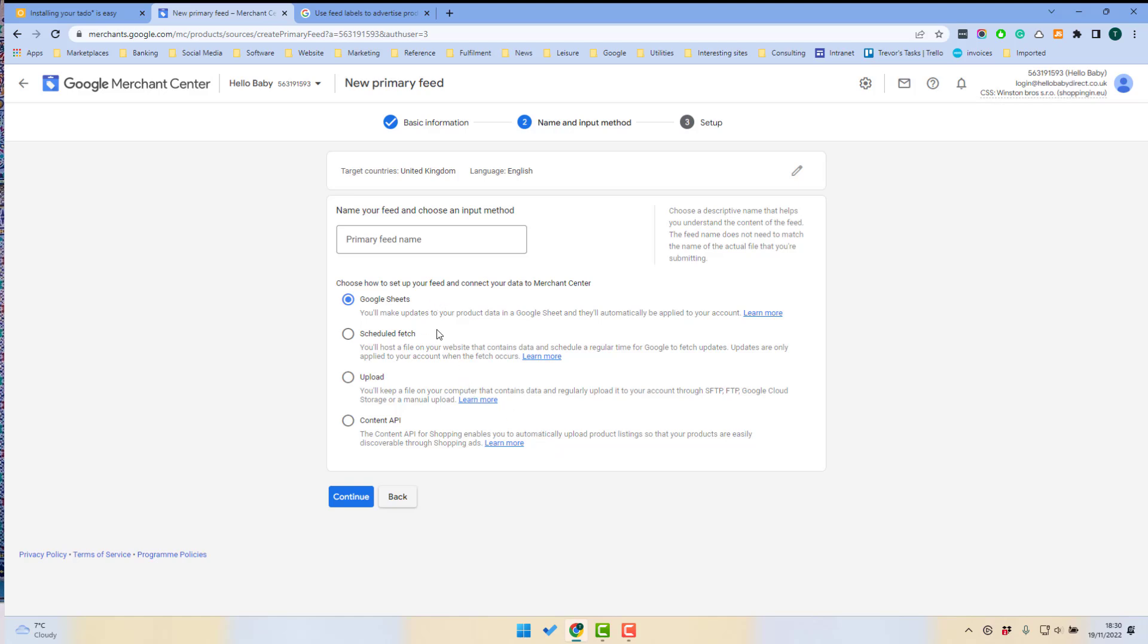I would not recommend using Google Sheet or Upload because the data is almost certainly going to be out of date. So when you're selling products, your prices may change or your availability may change and you need to keep that up to date. And the only way of doing that properly is by having up-to-date details from your website.